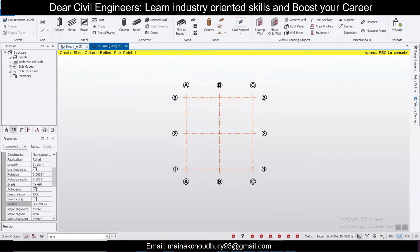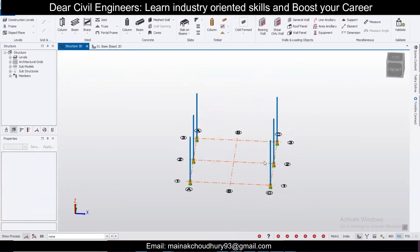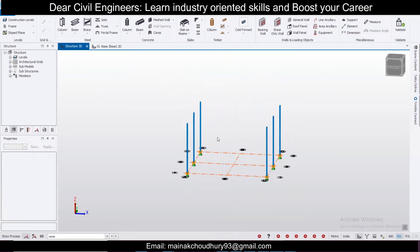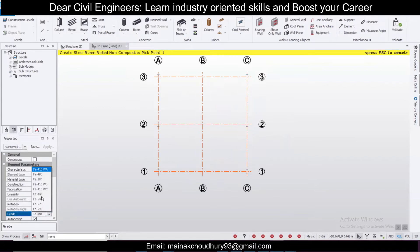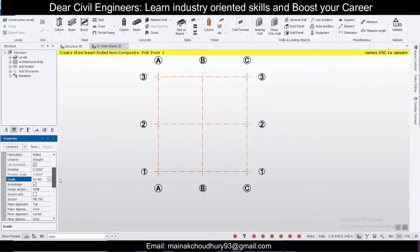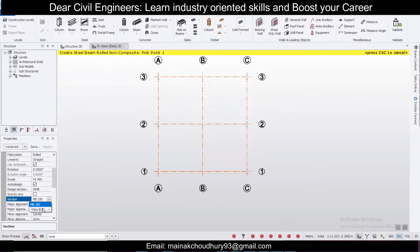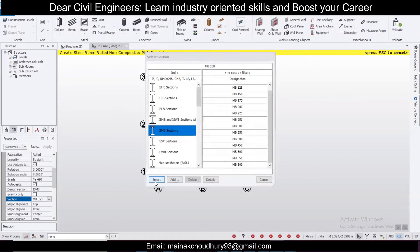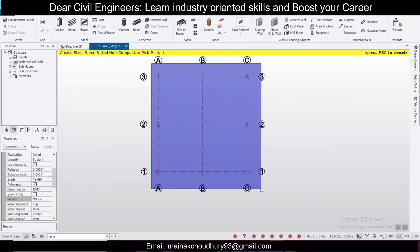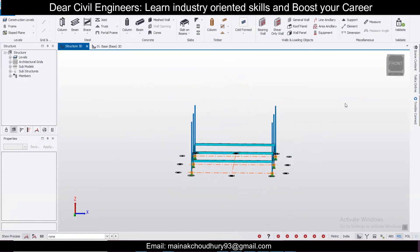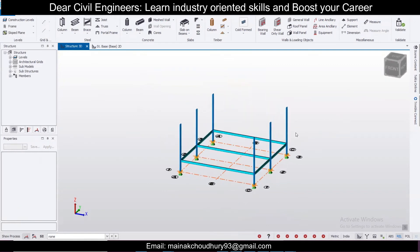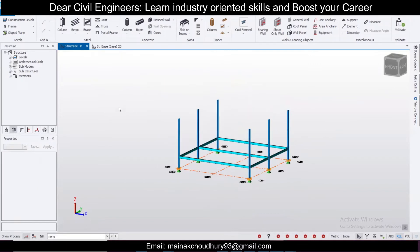Let's take the 3D view — go to Structure 3D and you can see the columns. Now we'll go to the Structure Base level and insert some beams. We'll change the grade of the steel, and after changing the grade we can change the section — for example ISMB 350, but I'll go for ISMB 250. Select it and place all the beams like this.